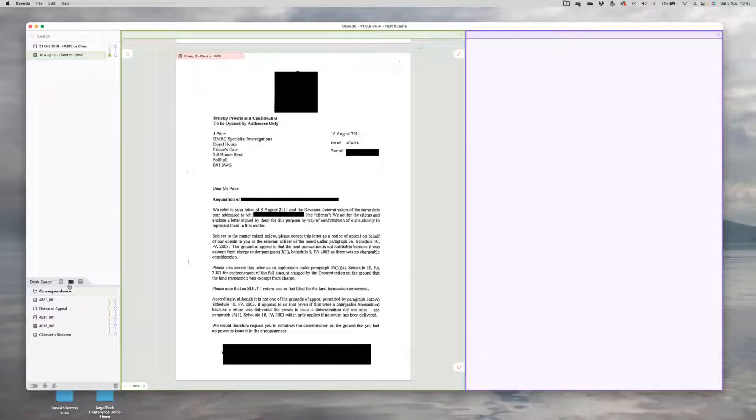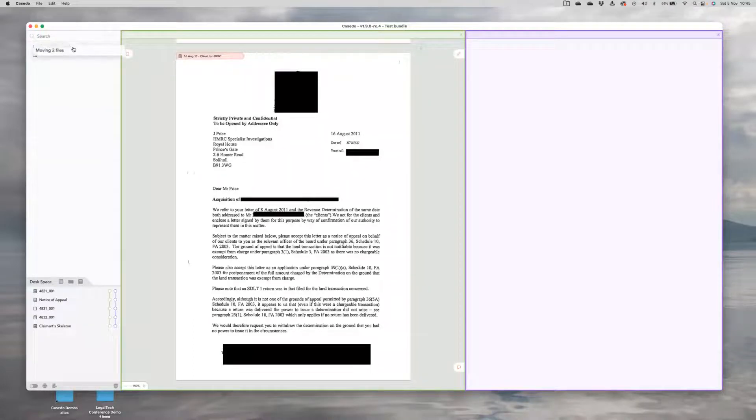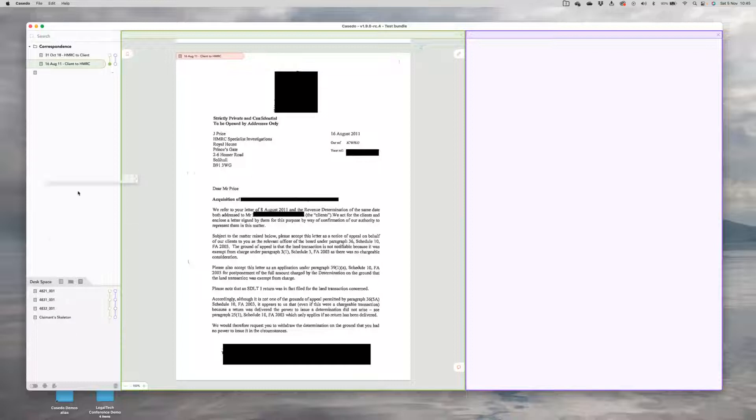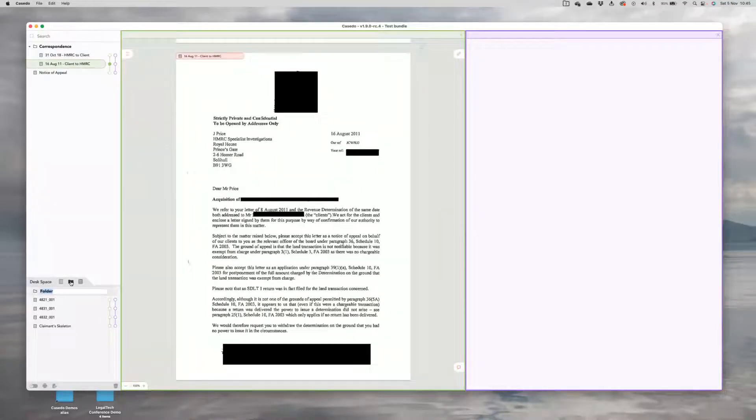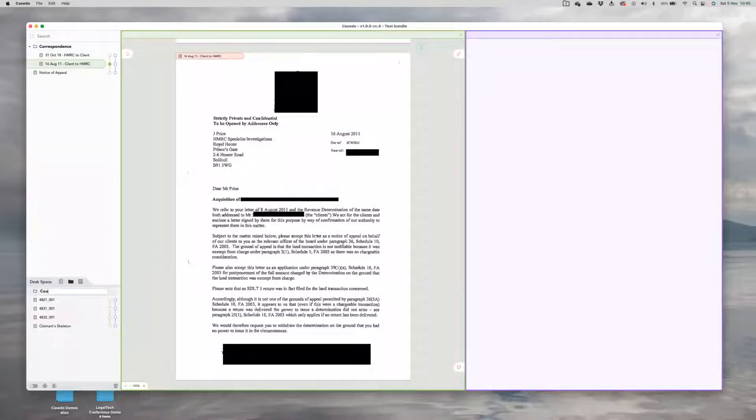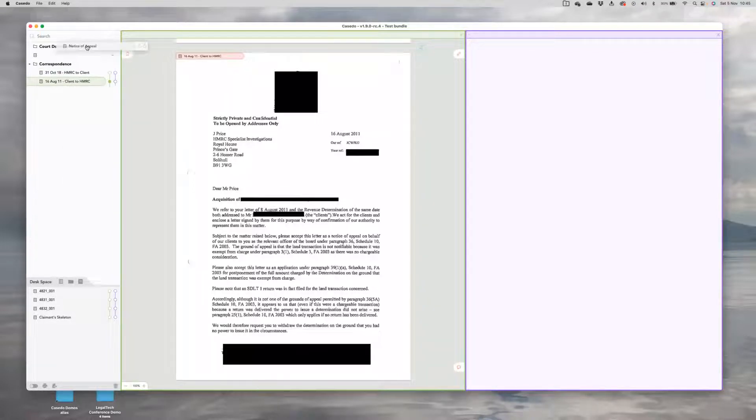So let's take these two and move them up into our bundle proper and create a folder for all the correspondence. And that's that middle button, the folder button there. And this is going to be one section of our bundle. And if I want to rename that, keep the naming convention tidy. My notice is up here. Let's create a second folder for core documents. And let's put that one at the top and pop that file into it.